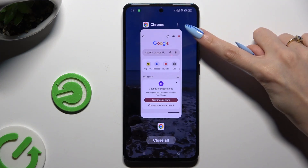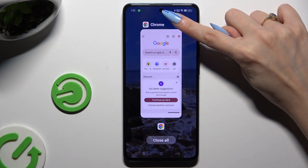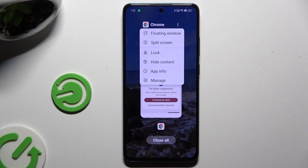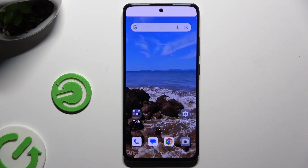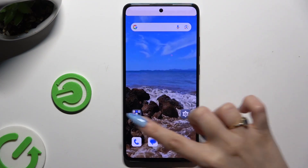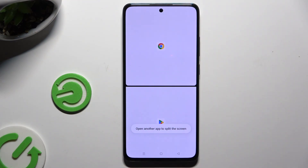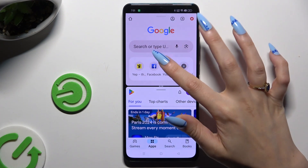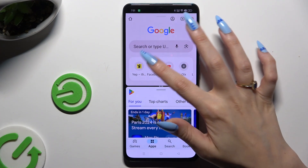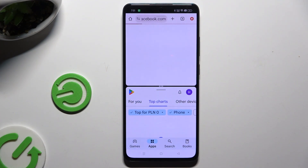Then tap on those three dots at the top right corner. Select split-screen and click on the second app. As you can see now, I can use both at the same time.